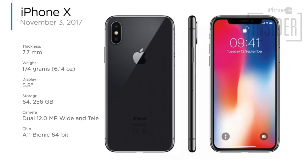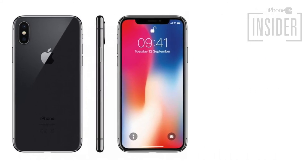For some reason, Apple skipped iPhone 9 and went straight to iPhone X. The iPhone X, written as iPhone X, came out November 3rd, 2017. Speaking of awesome cameras, the iPhone X included an extra front-facing camera that let us take amazing selfies in Portrait Mode.